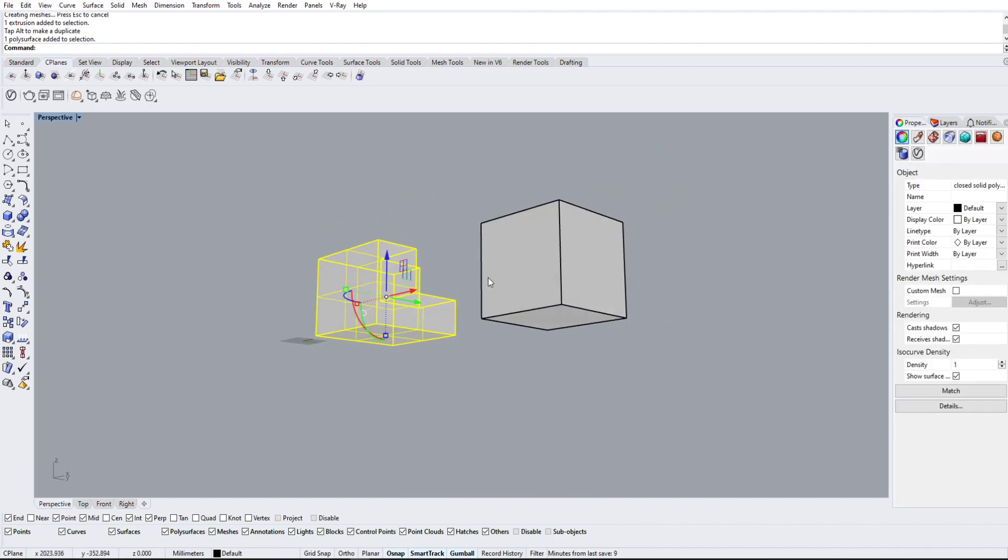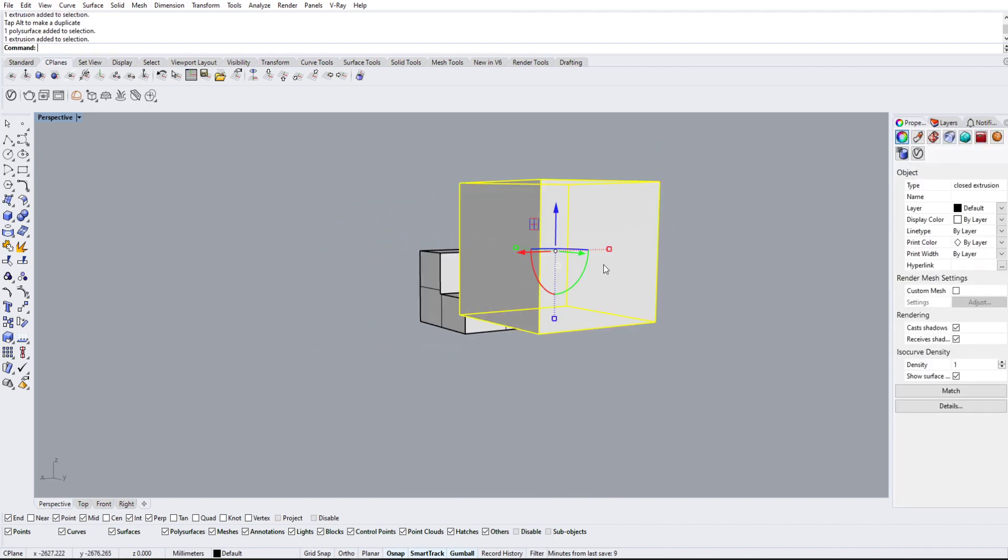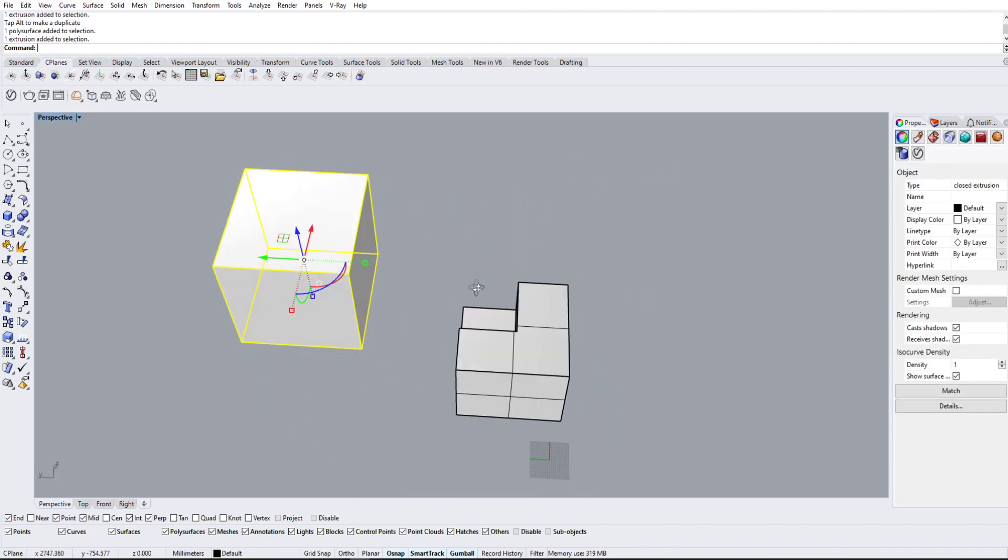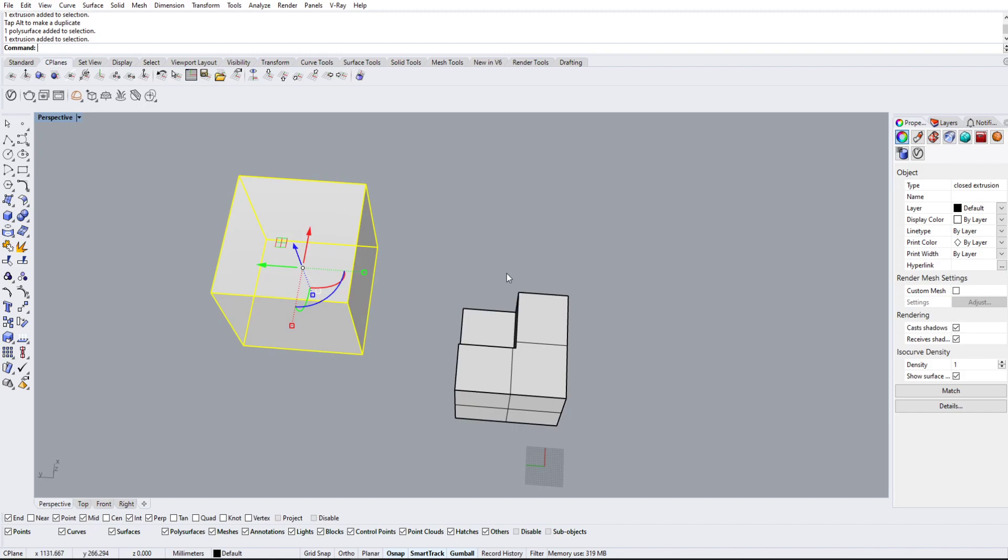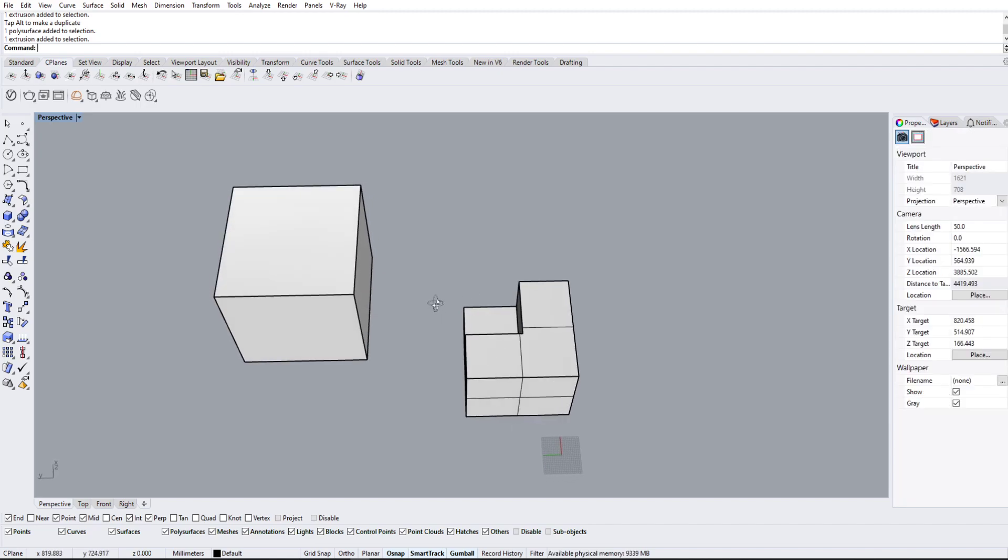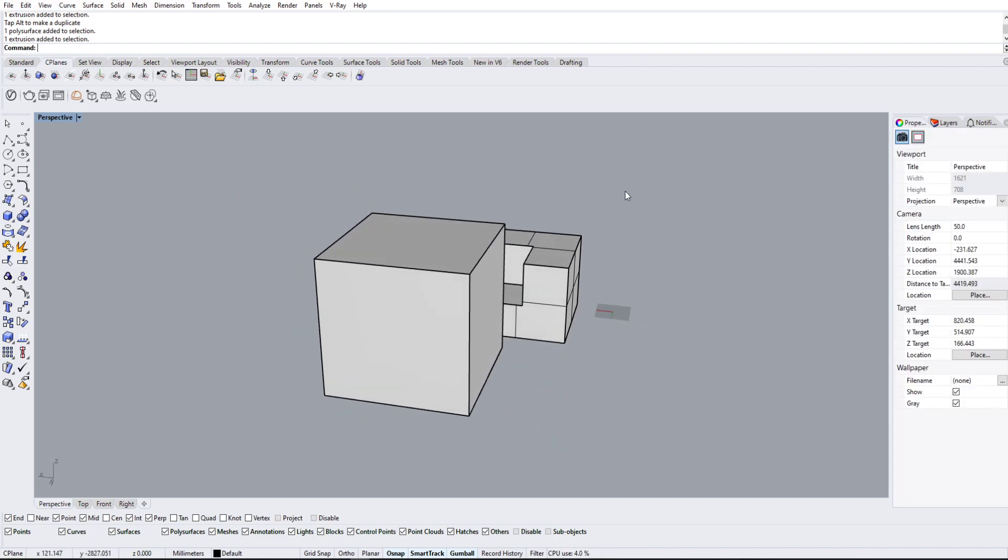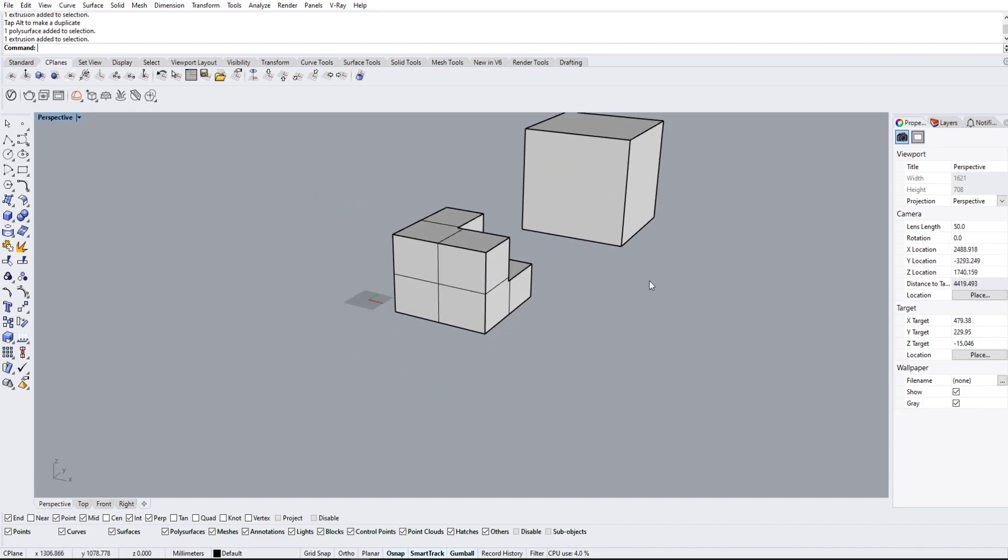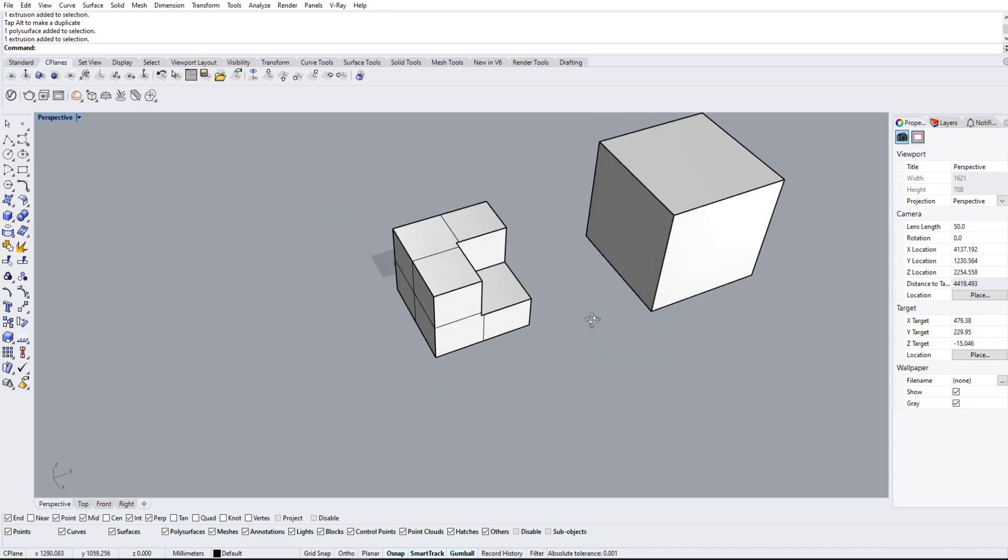Which is really useful for some situations. Other situations, you want to keep this checked off. All right, so those are two different ways, really simple ways how we can manipulate solids to combine and subtract them.